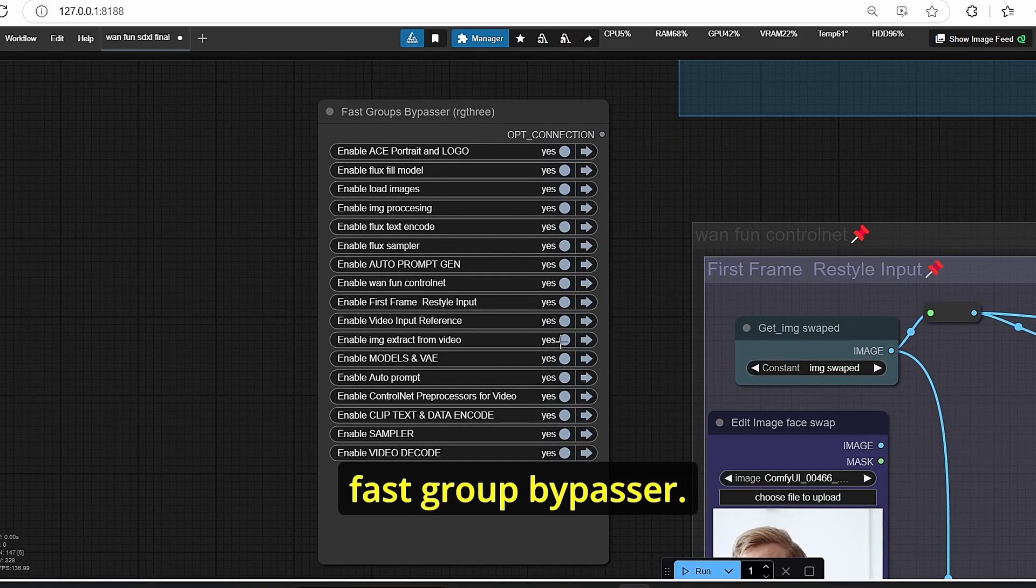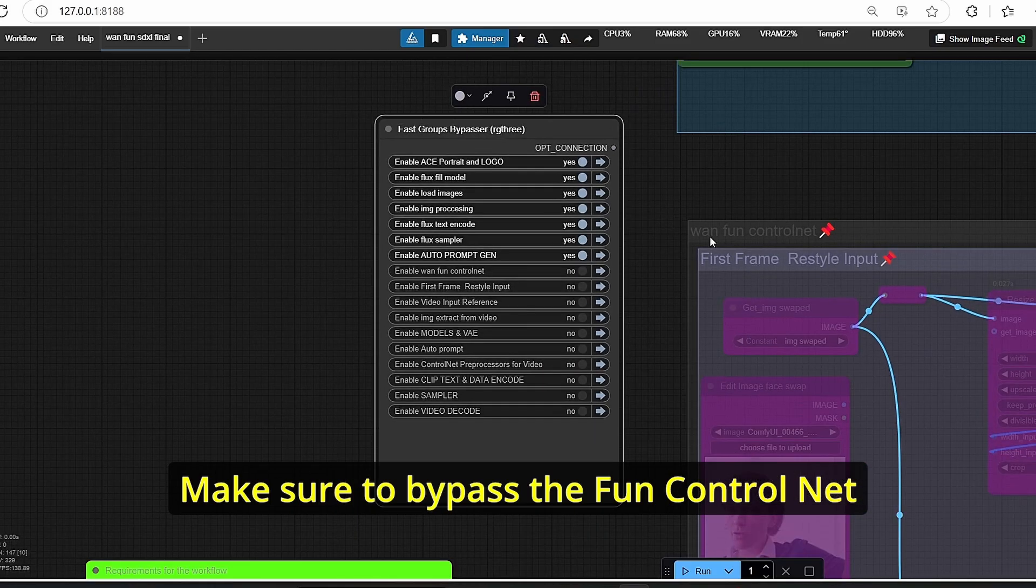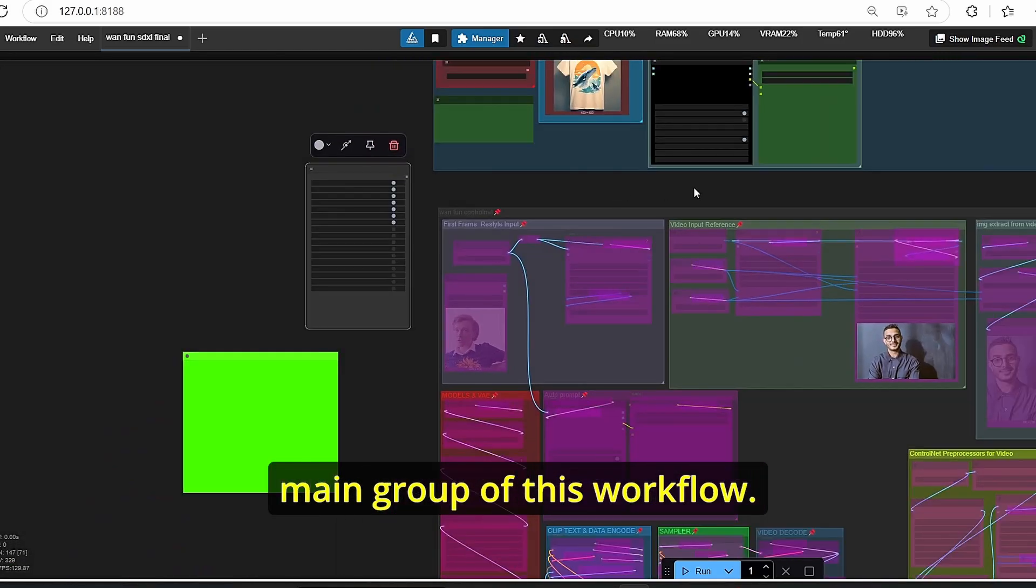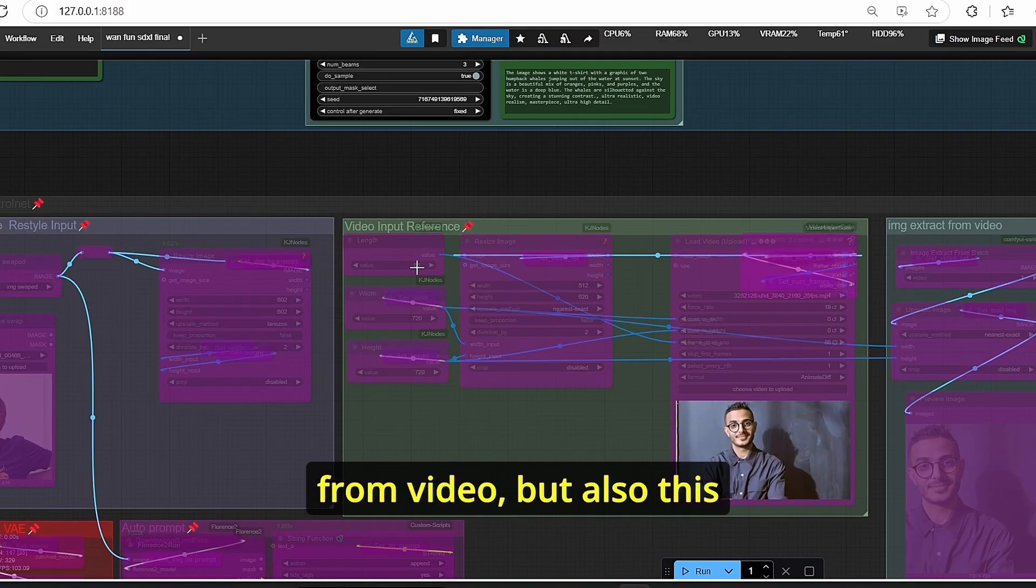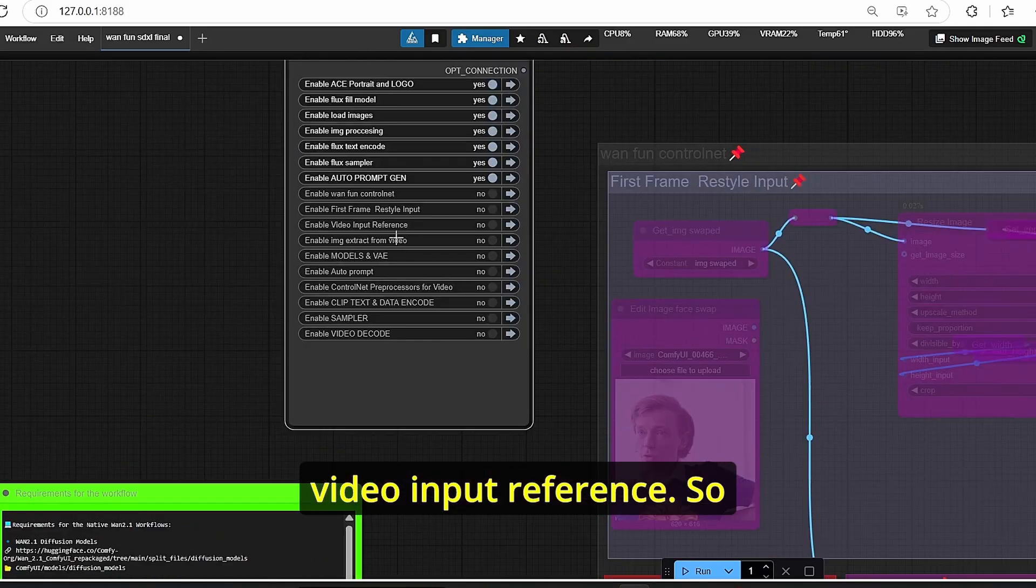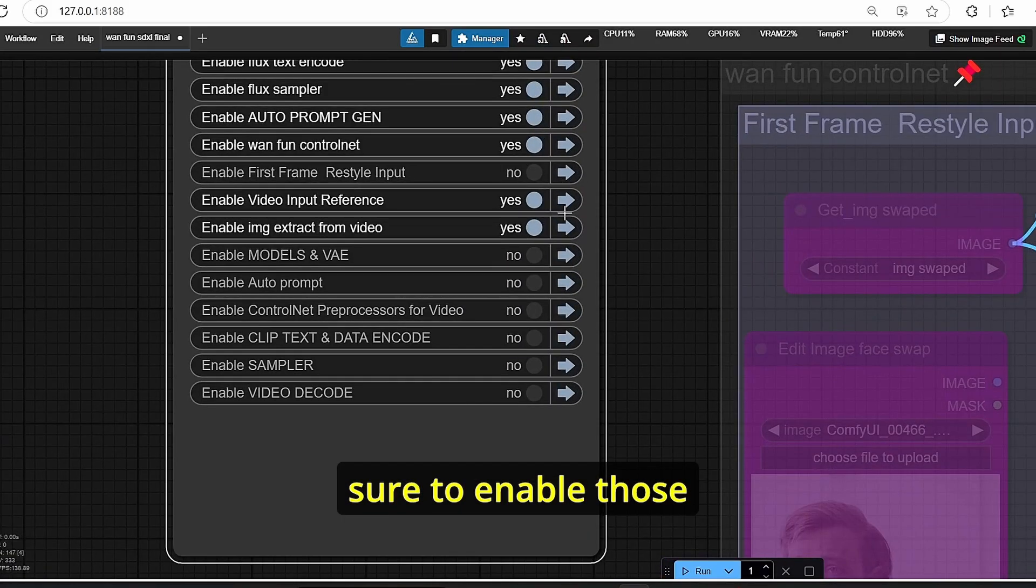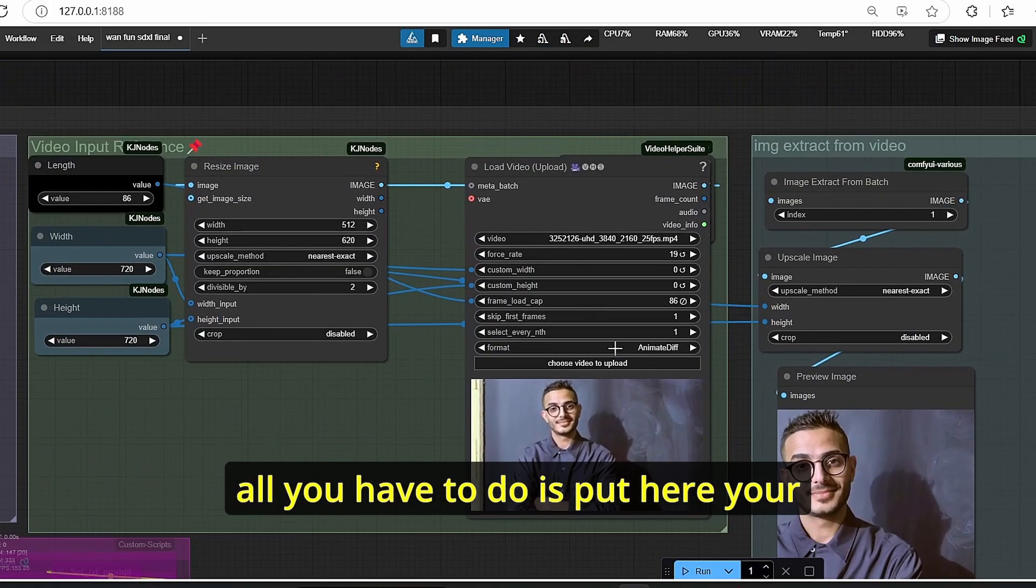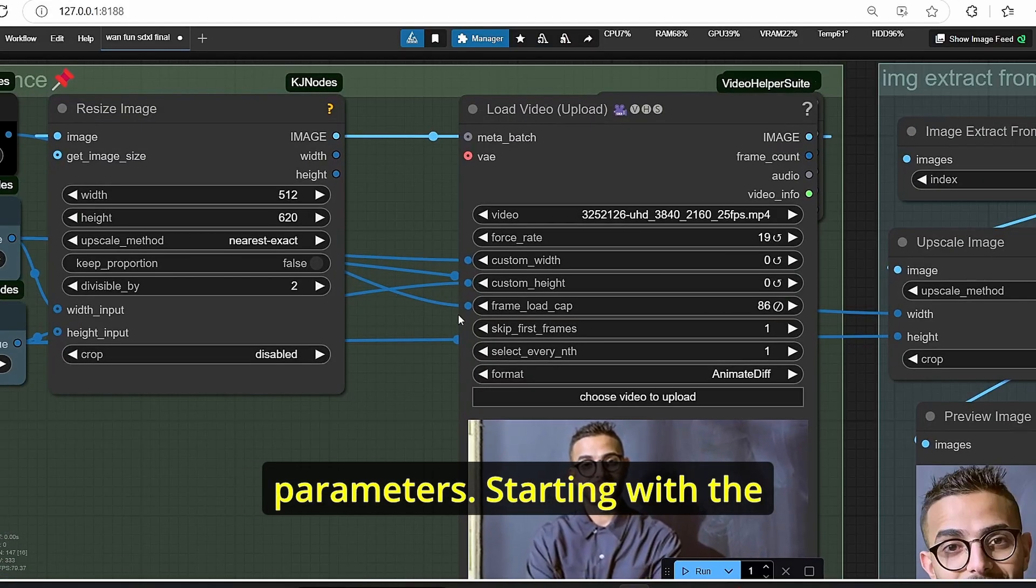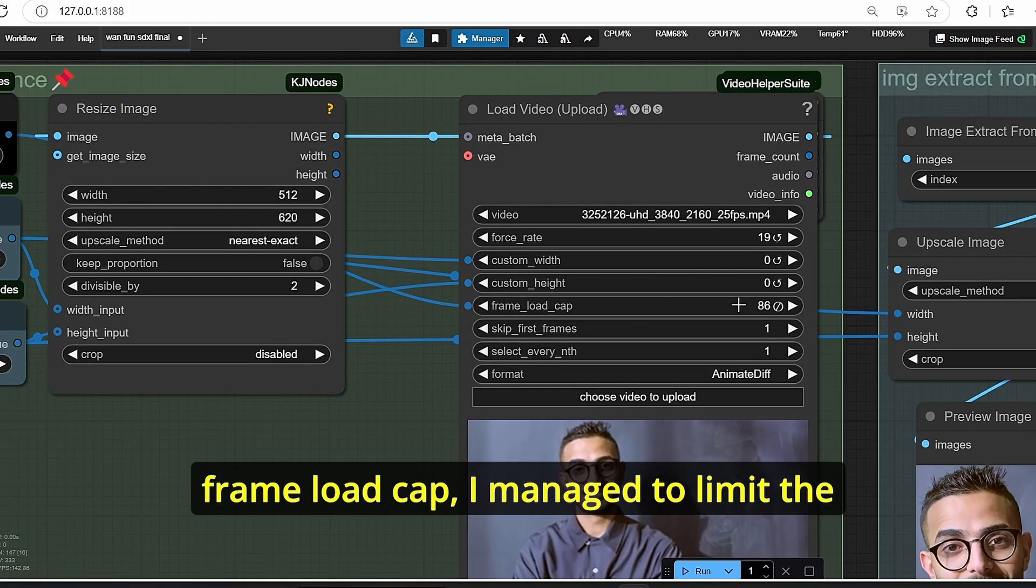To do that, all you have to focus is this Fast Group Bypasser. Make sure to bypass the Fun Control Net group, which is the second main group of this workflow. You need to enable this image extract from video, but also this video input reference. So make sure to enable those two.